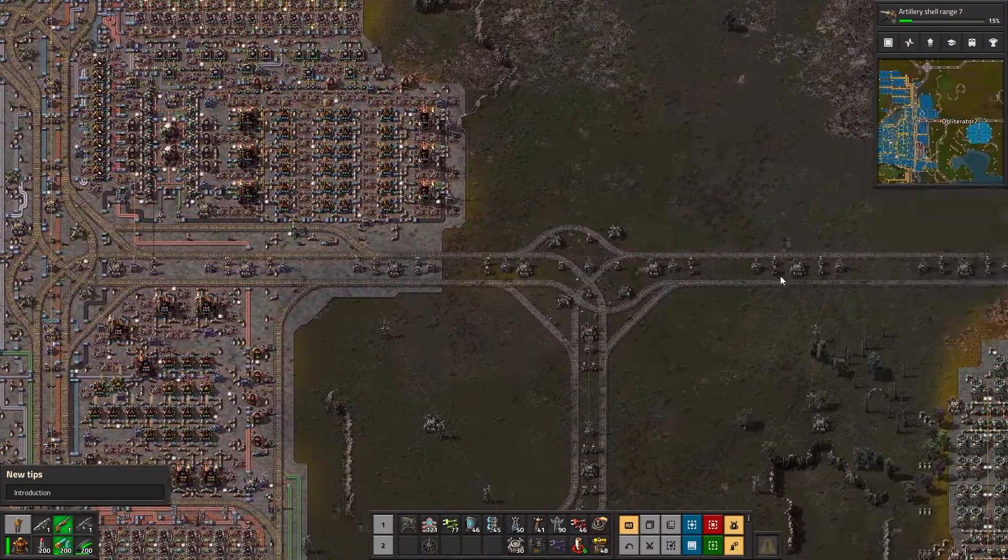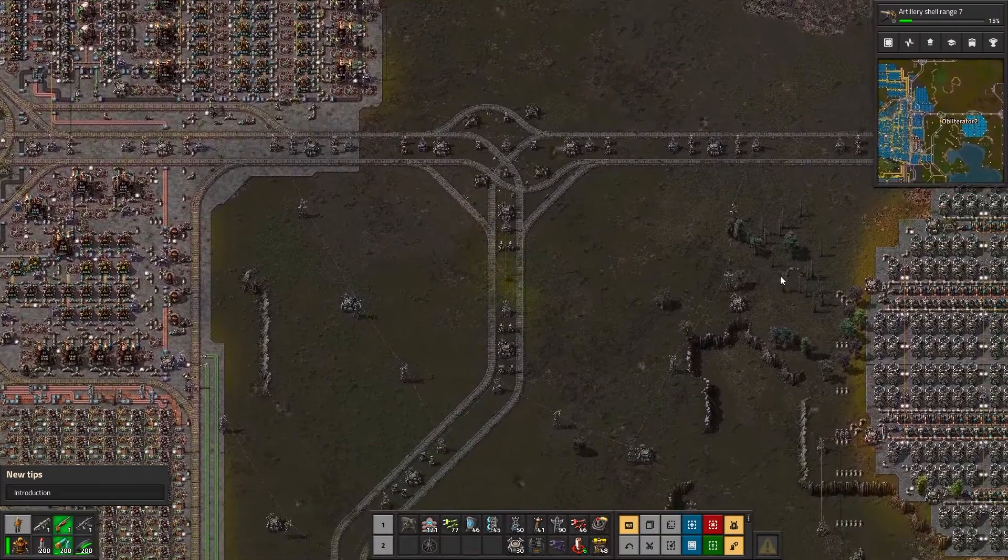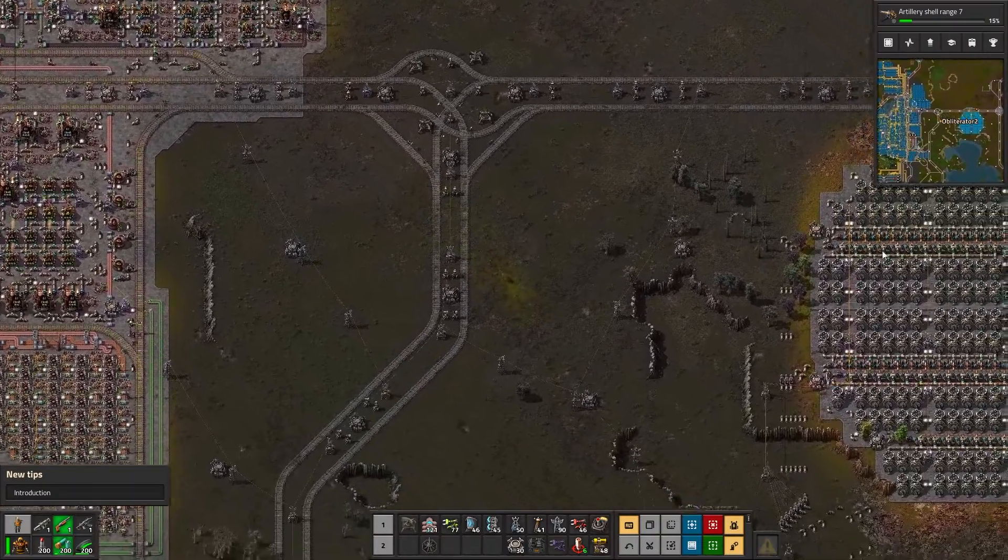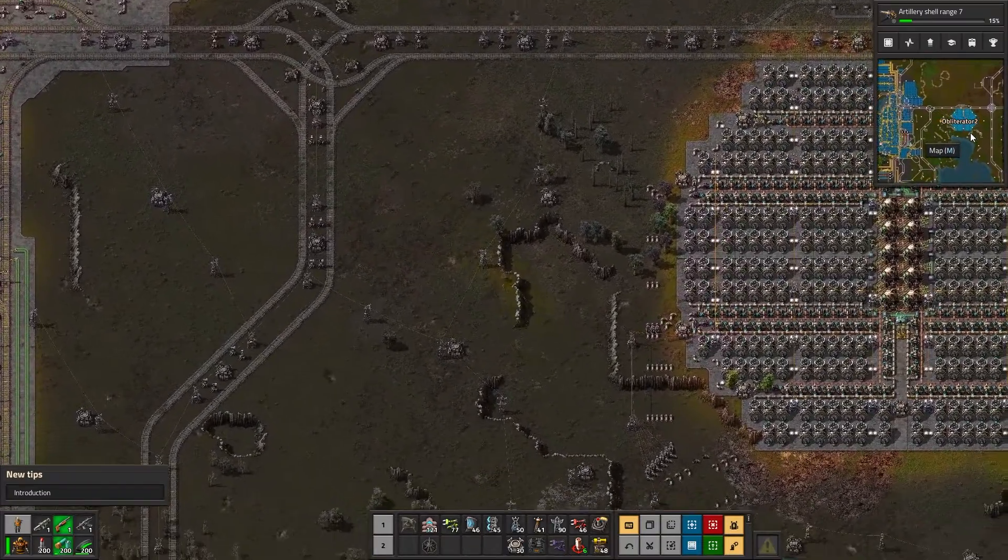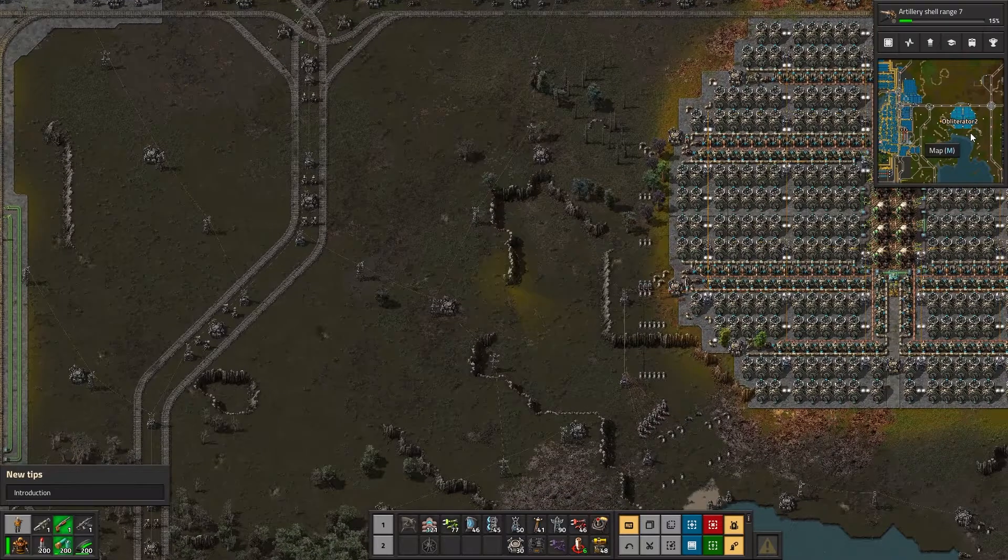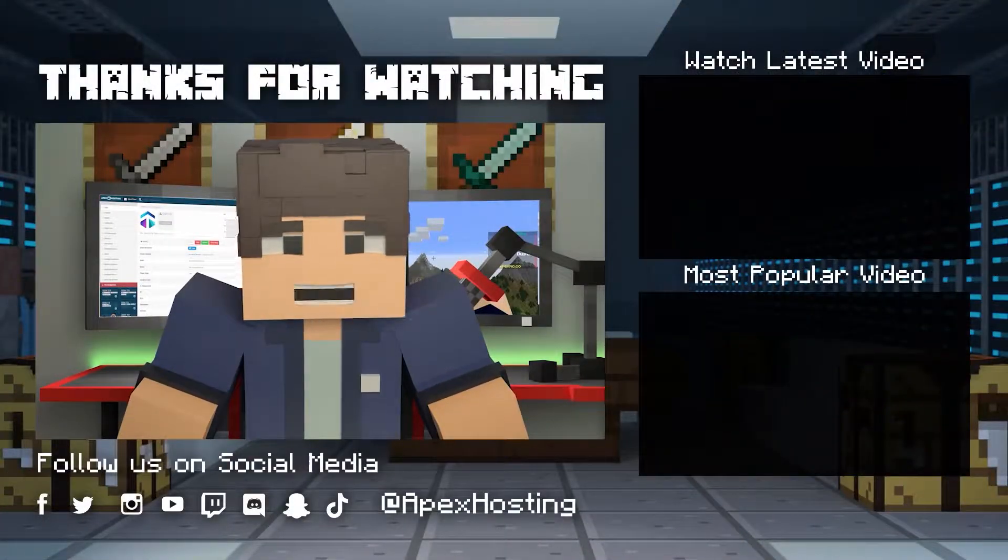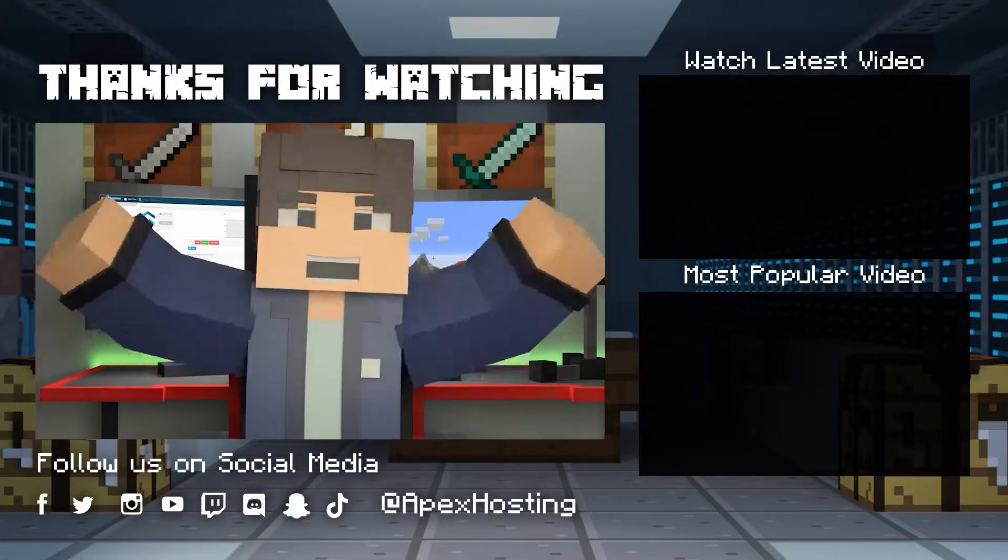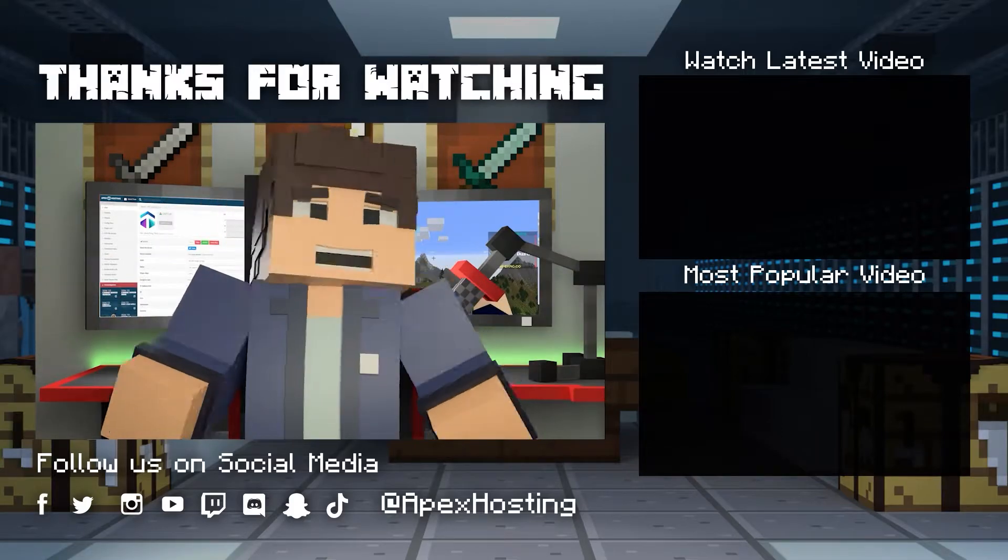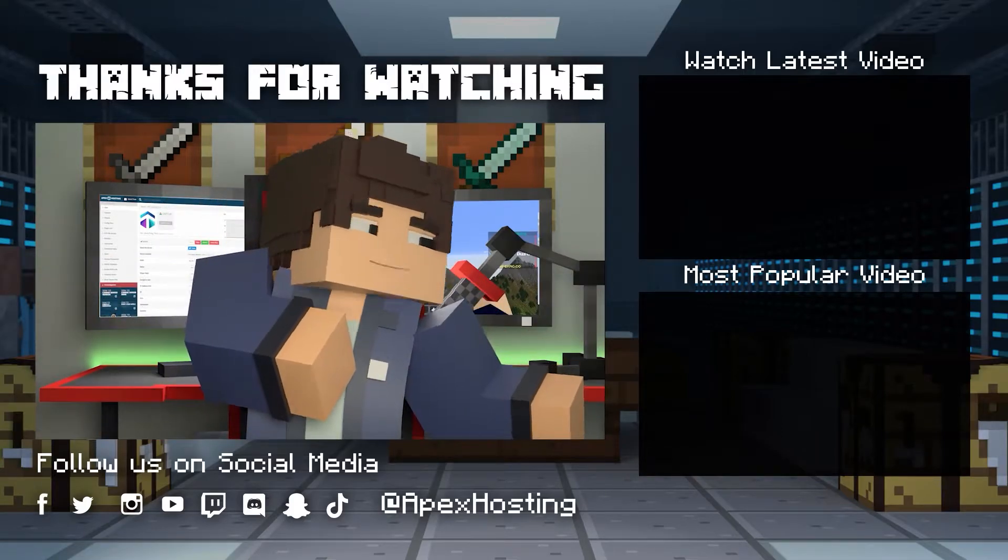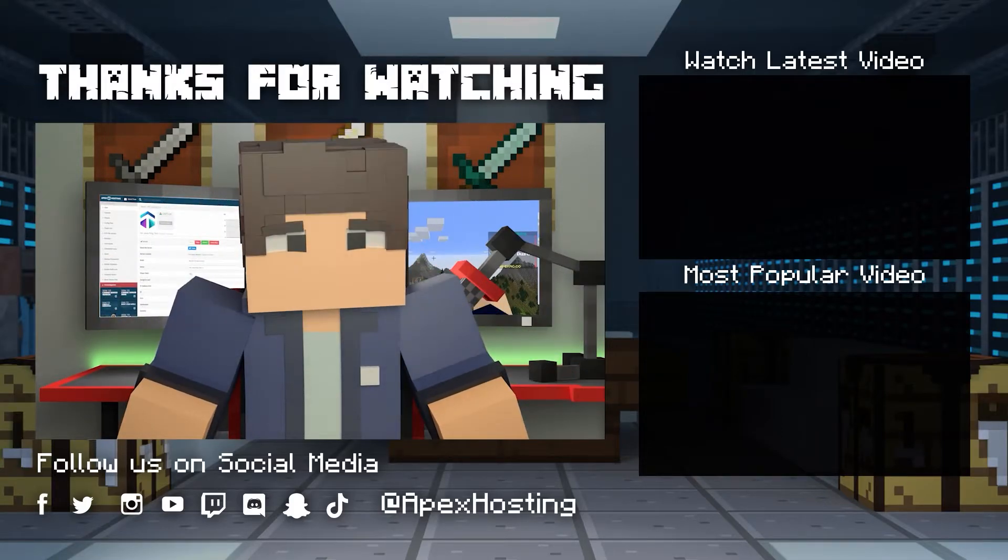That'll just about do it for this one, gamers. As always, I hope that you have lots of fun. Thanks for watching. If you want to see more great content like this, then subscribe or click these videos. Until next time, gamers.